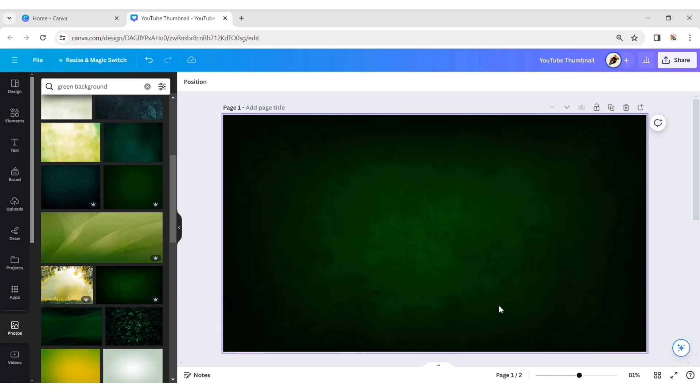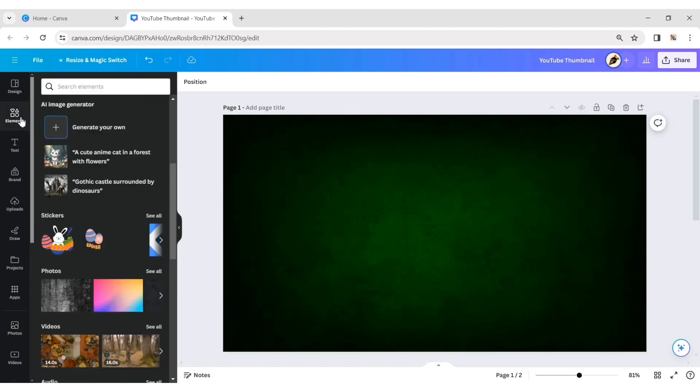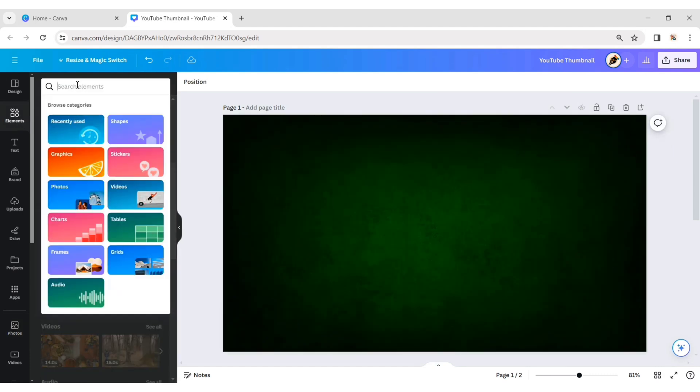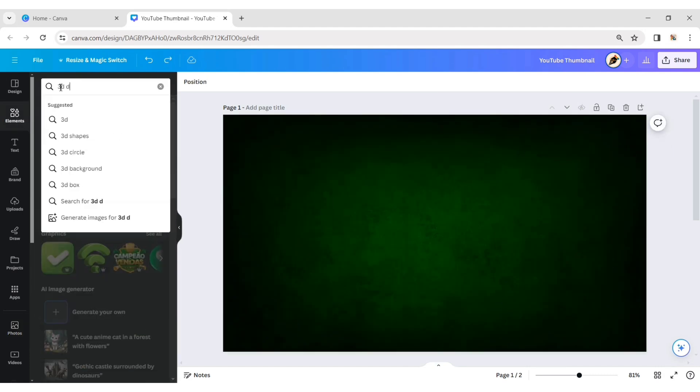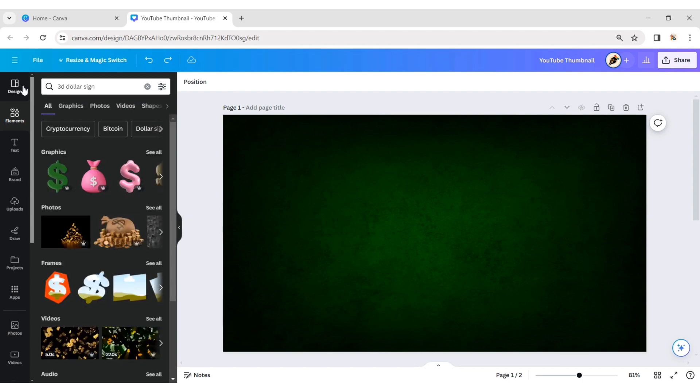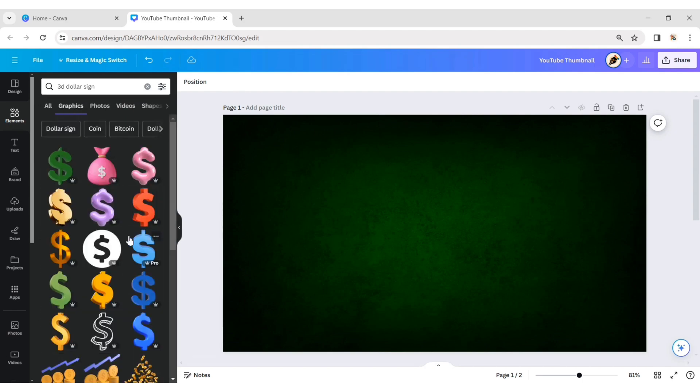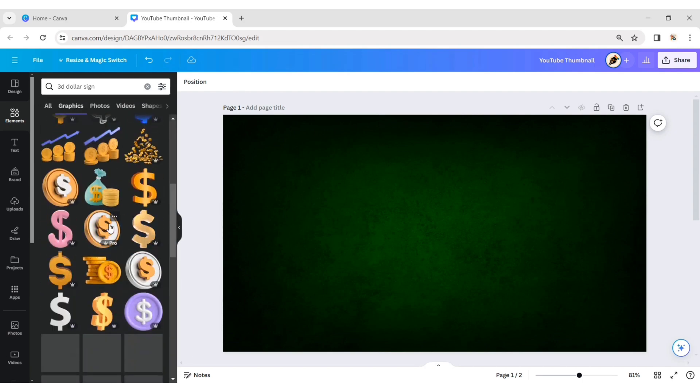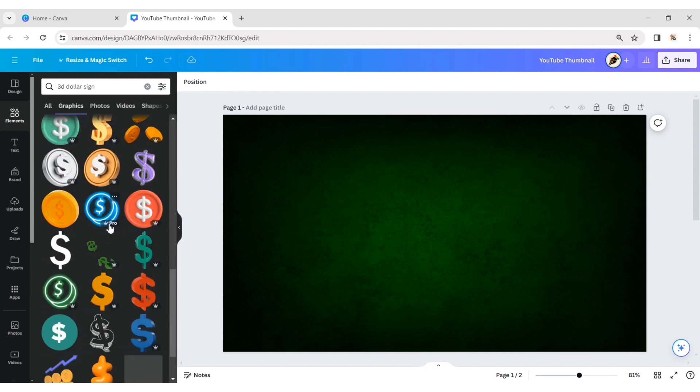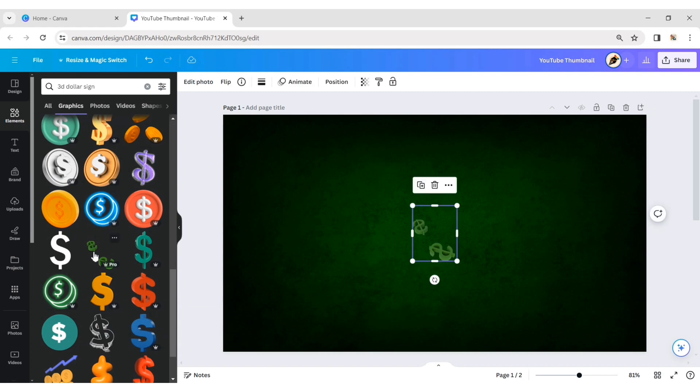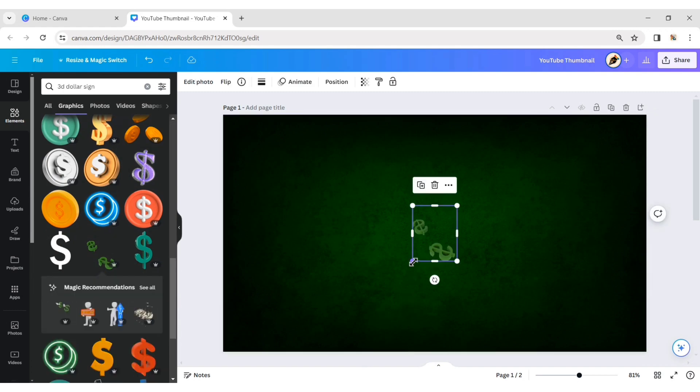Next, go to Elements. Search for a 3D dollar sign. Add a green dollar.